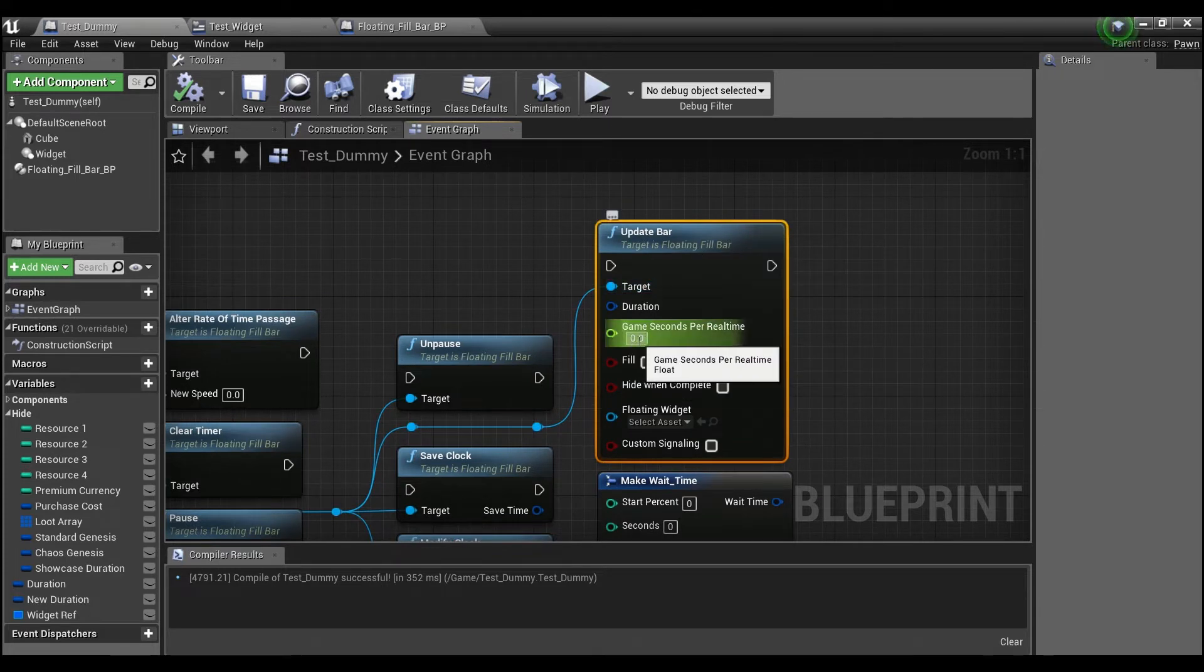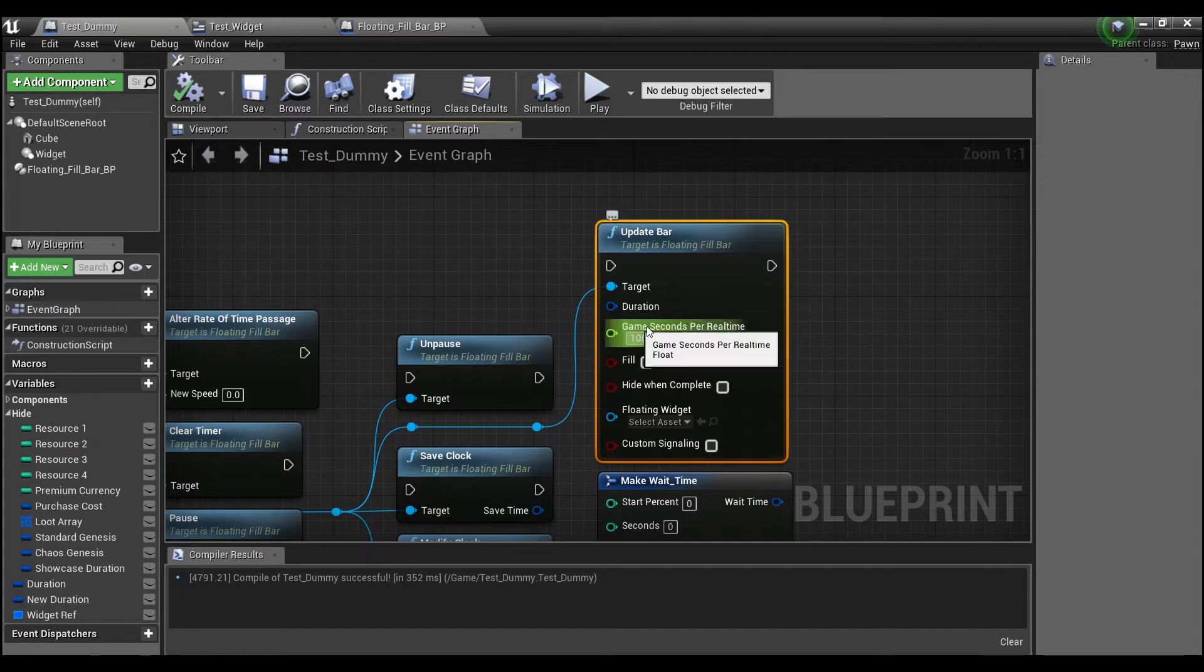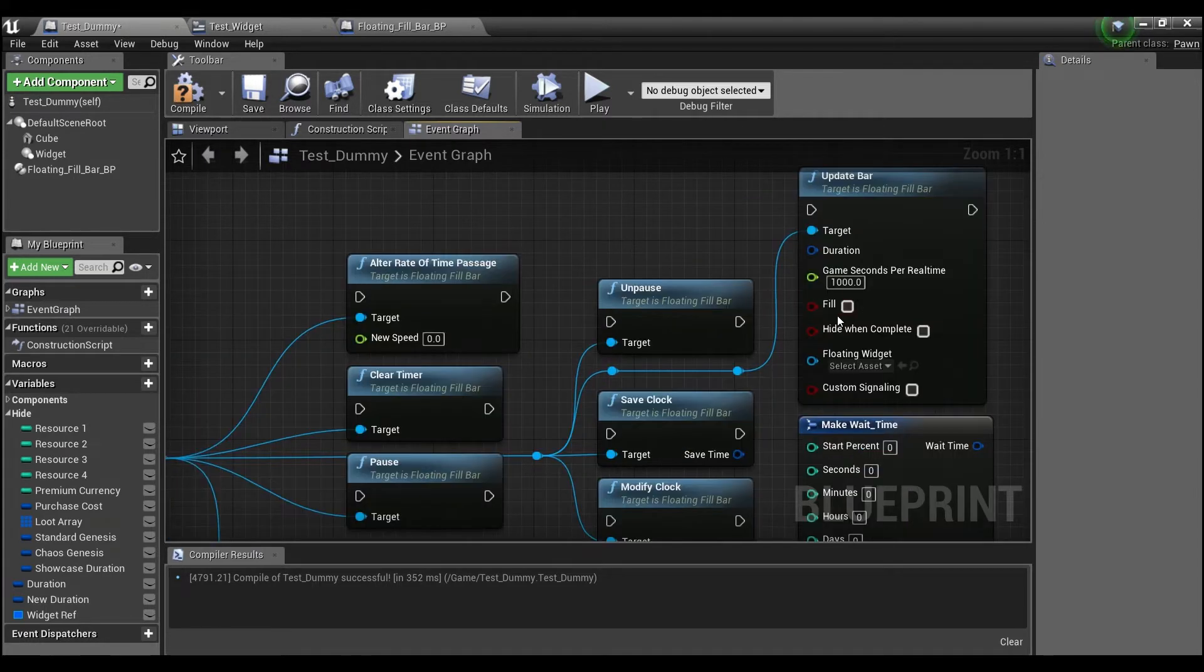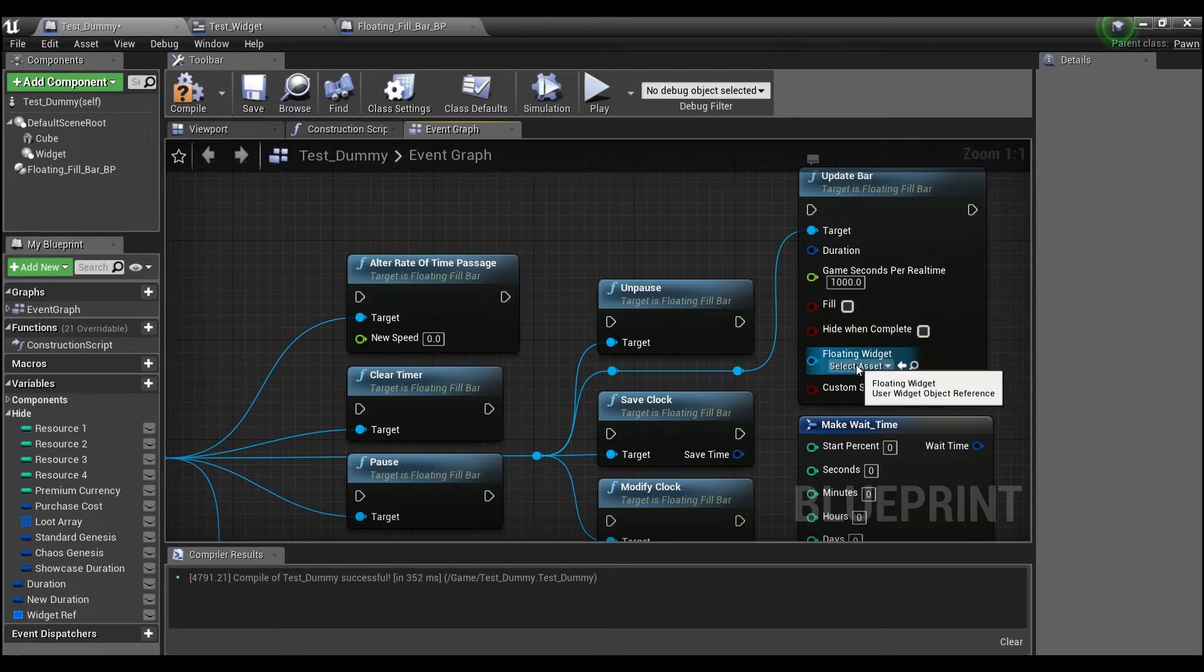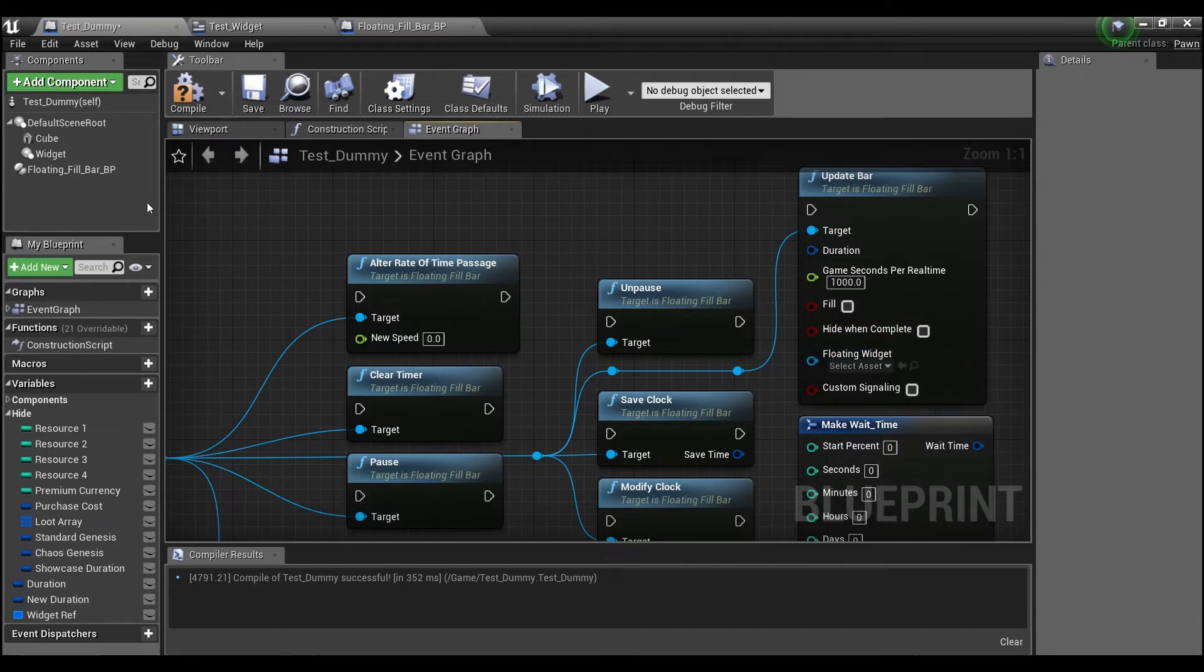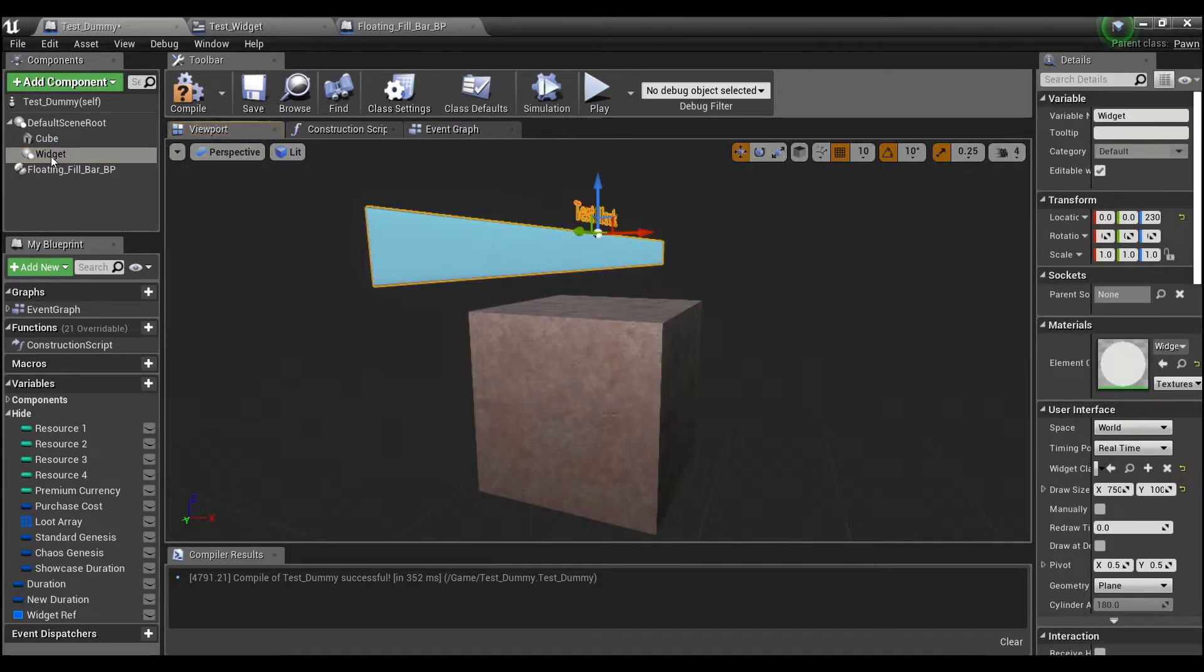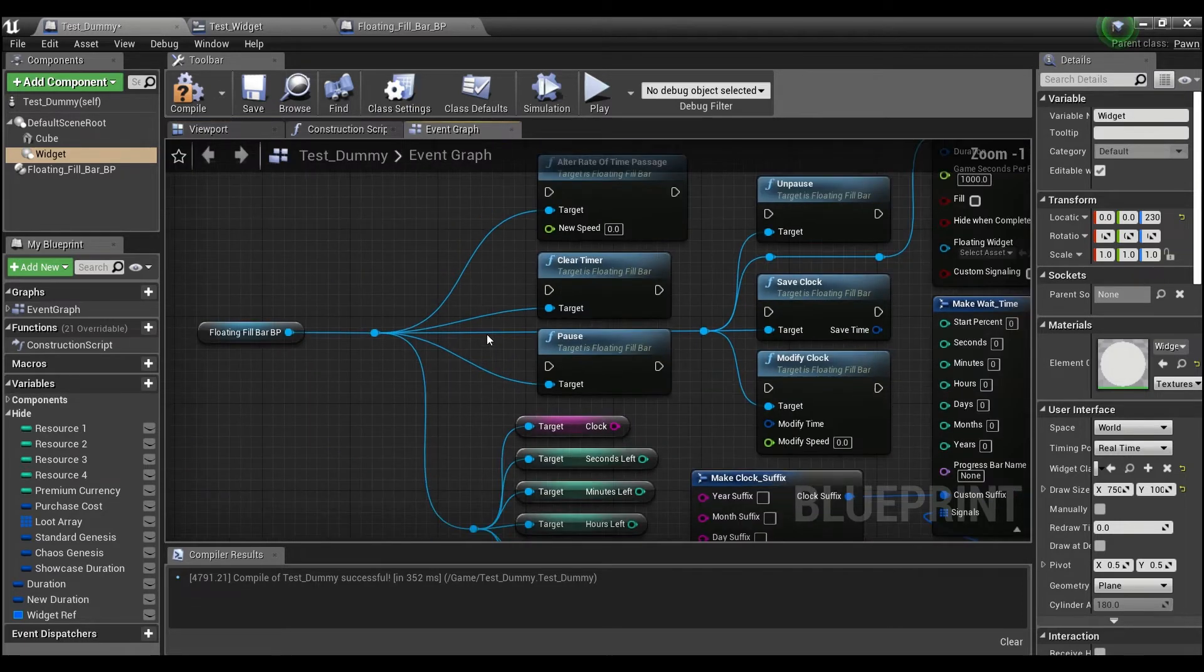If you put in one here, that means that one game second will pass by in one real time second. If you put a number like 1000, that means that 1000 game seconds will go by in one real second. And again, you have that option to fill or empty, and you have an option to hide the progress bar when it's finished. And all you input is the actual widget. So the whole widget, if you see here in our viewport, I have a 3D widget component here. And this is exactly once you take this out.